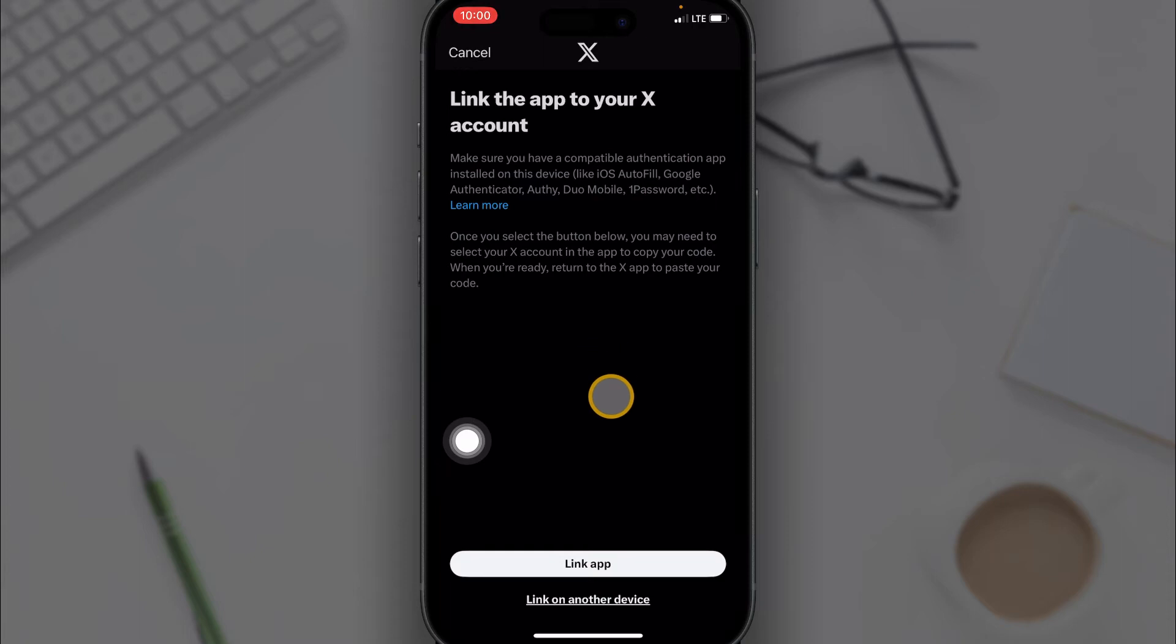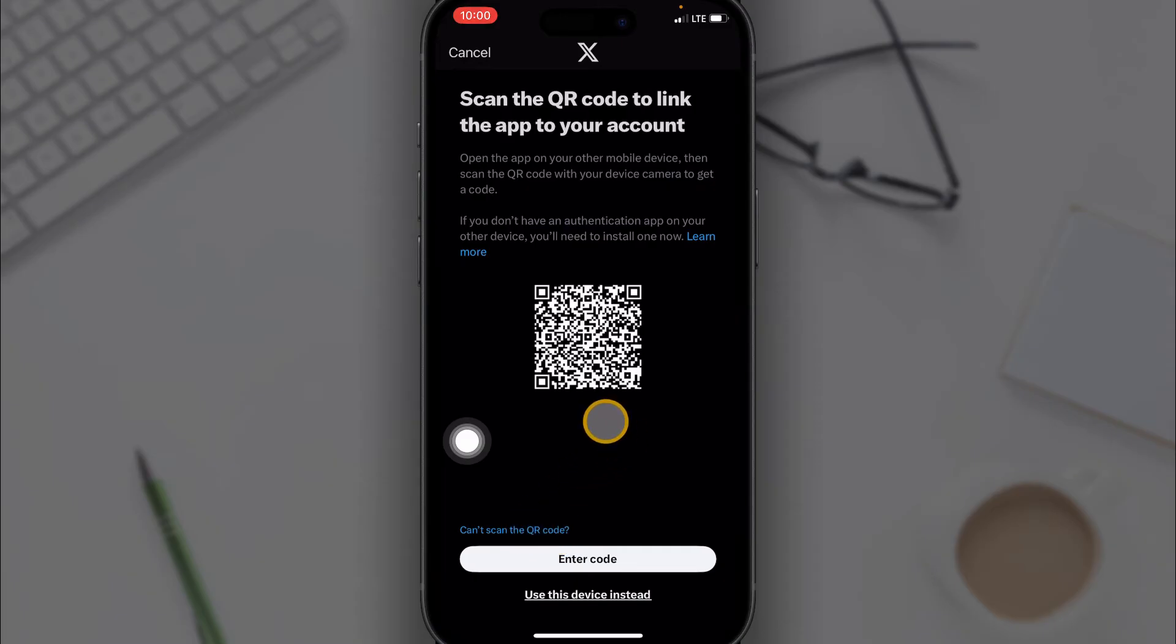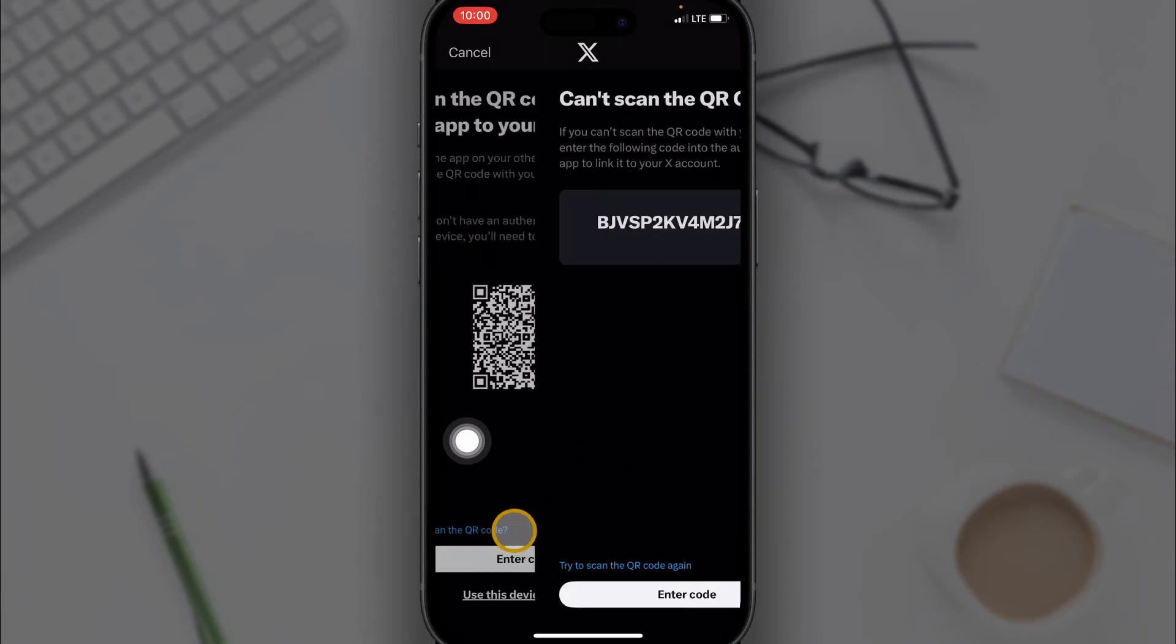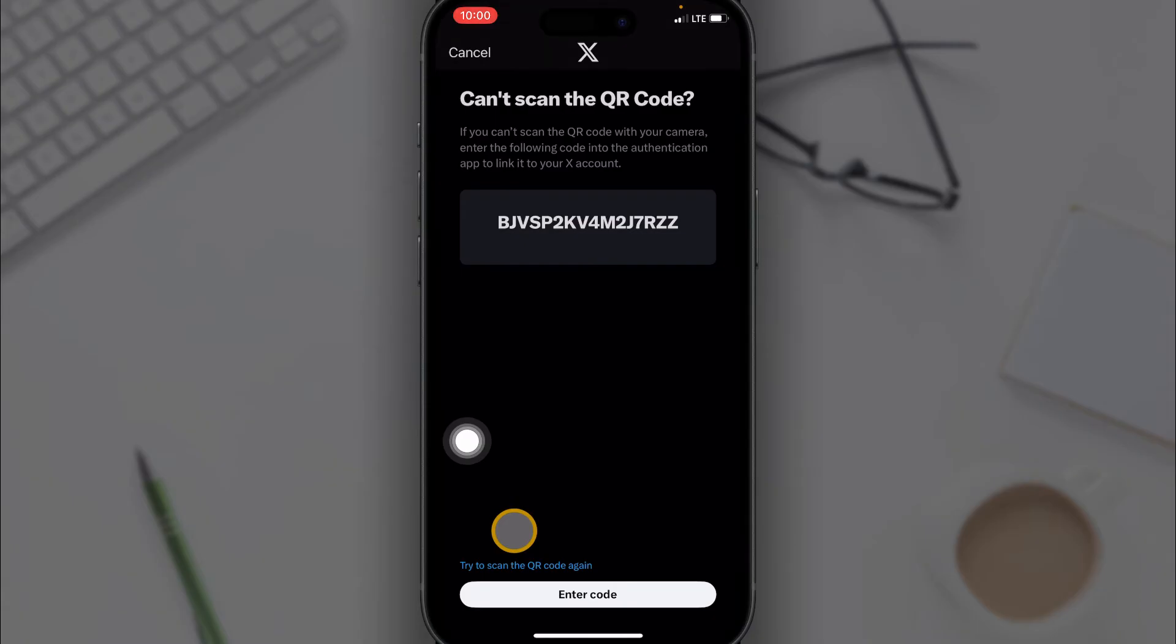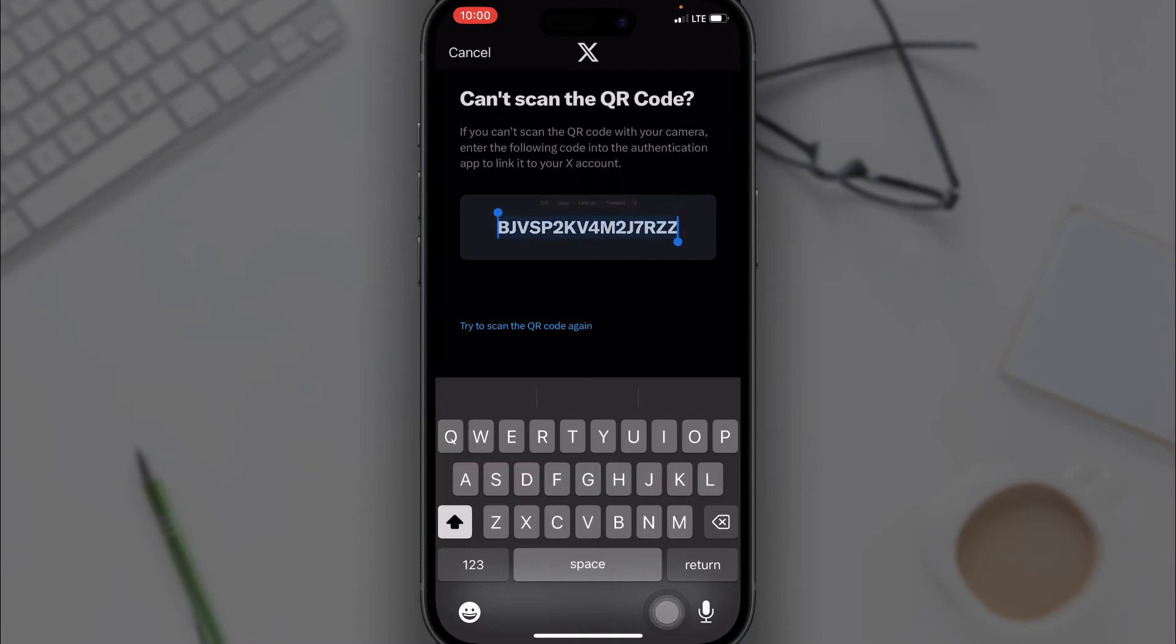Just click on Can't Scan This QR Code. If you're on another device, you want to scan the code, but if you can't, click on Can't Scan the QR Code and then you are given the code to copy. Just go ahead and select it, then copy the code.